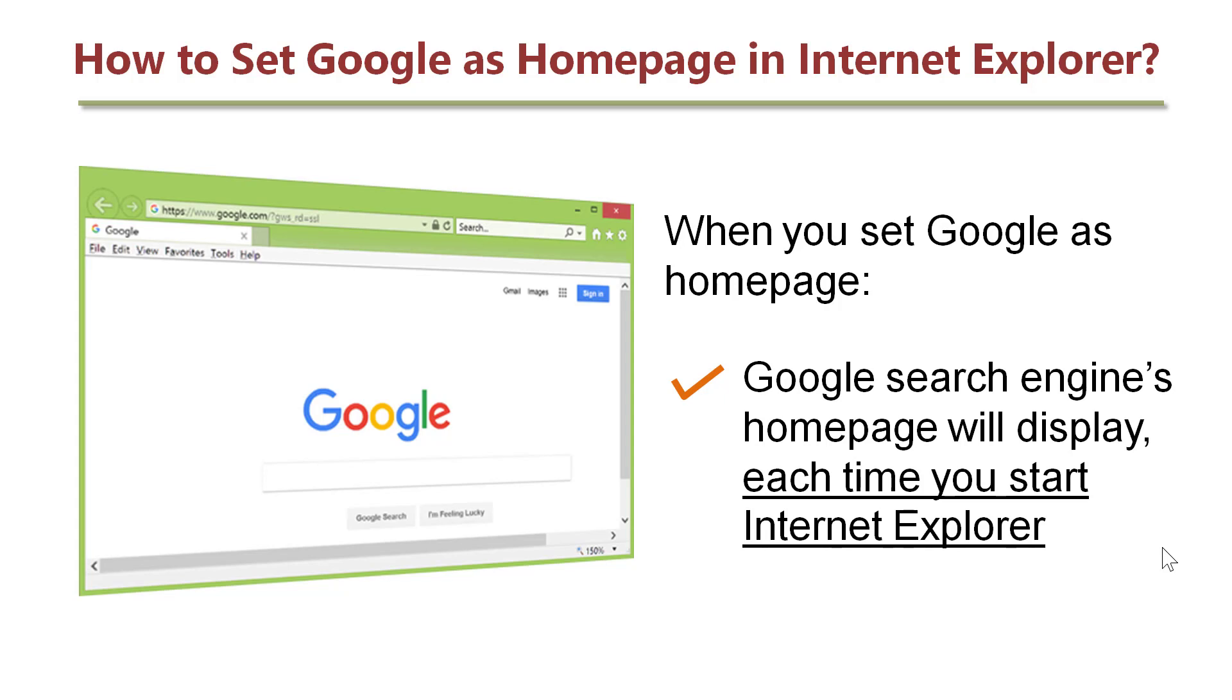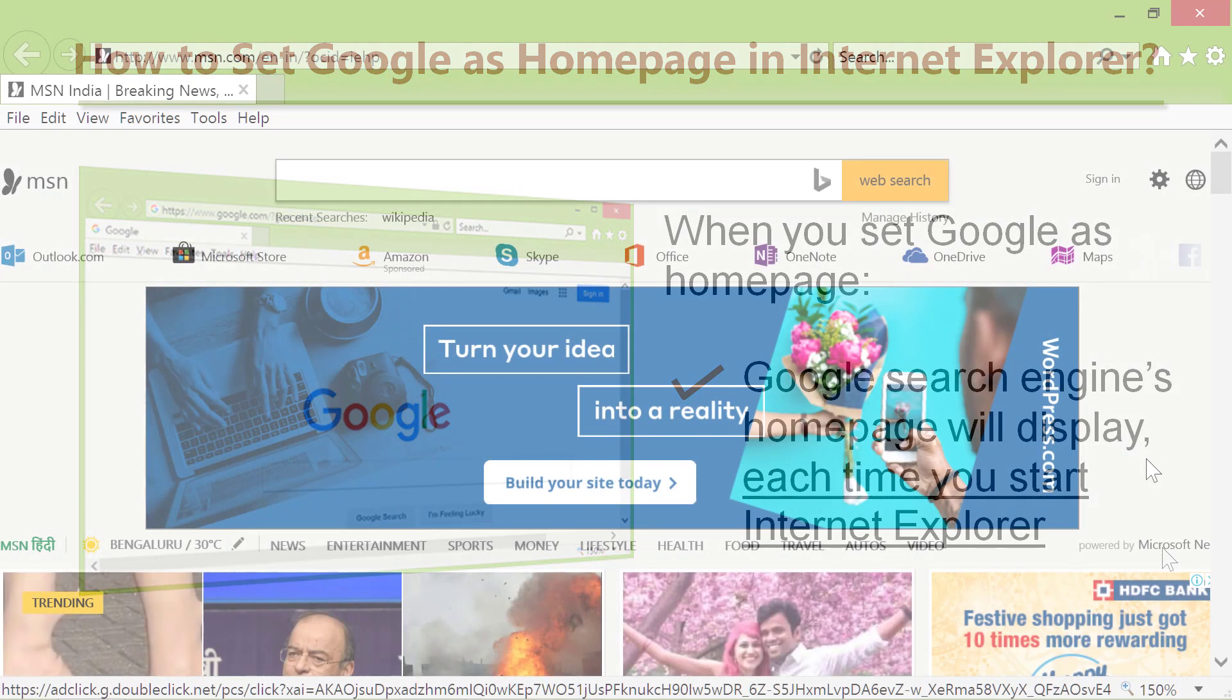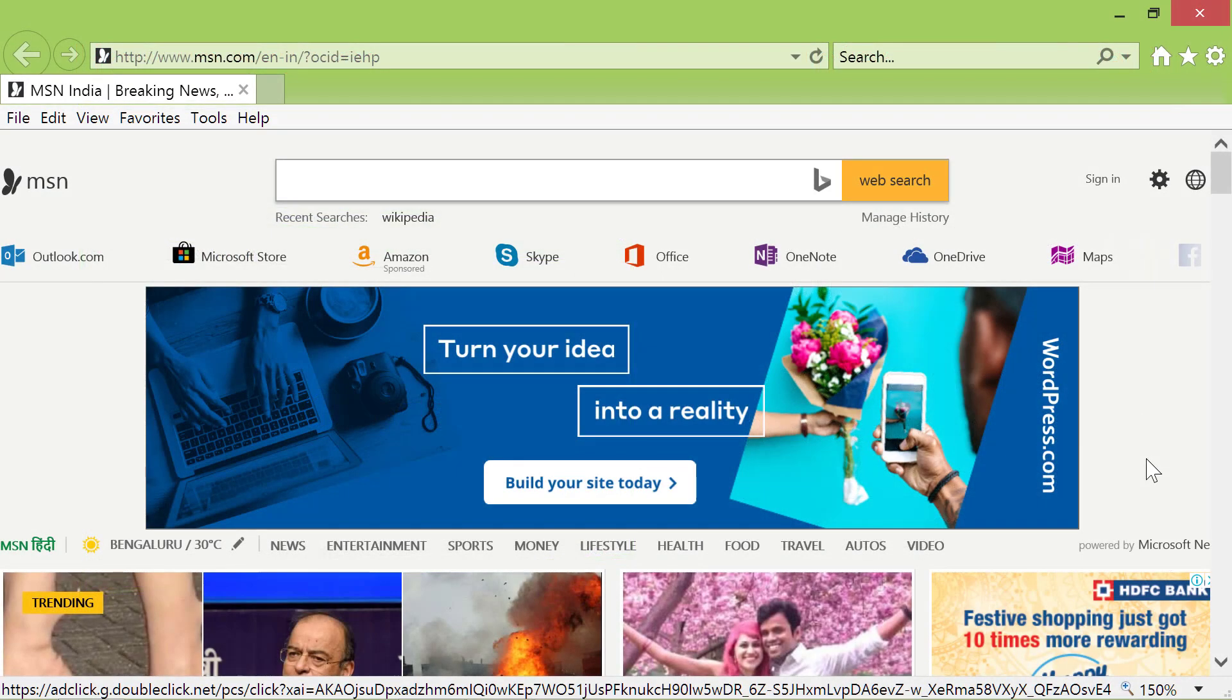Let's take a look at the steps to set Google as Homepage in Internet Explorer. Start Internet Explorer and click Tools Internet Options.